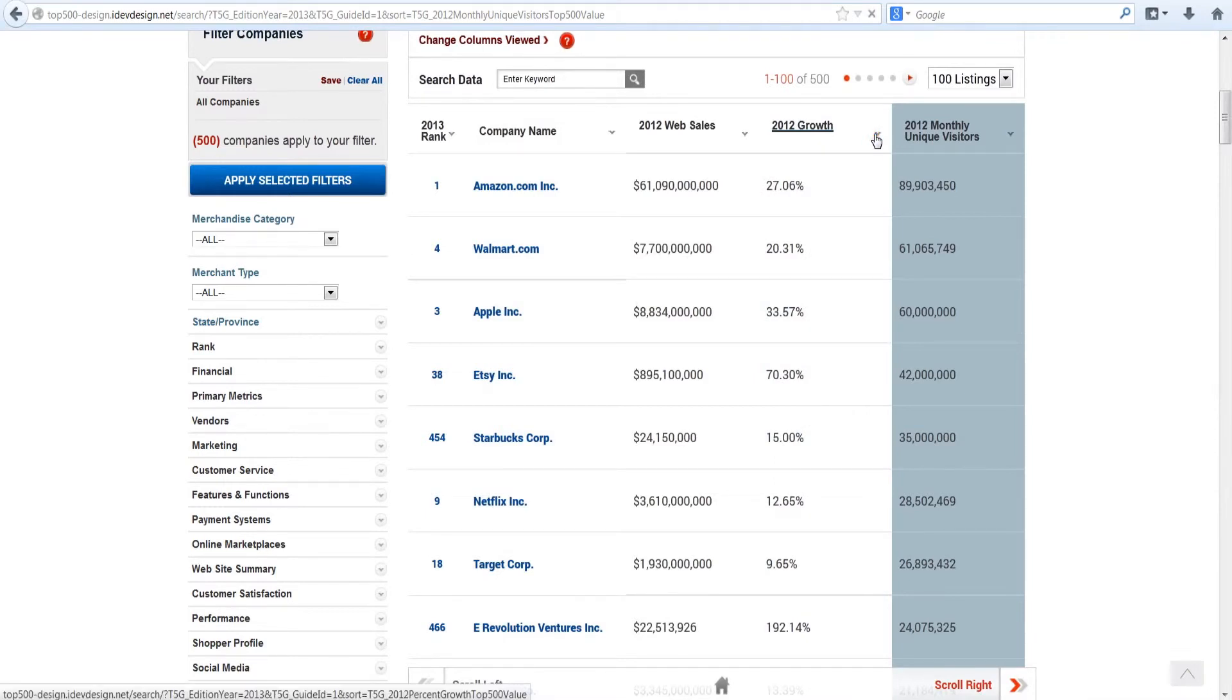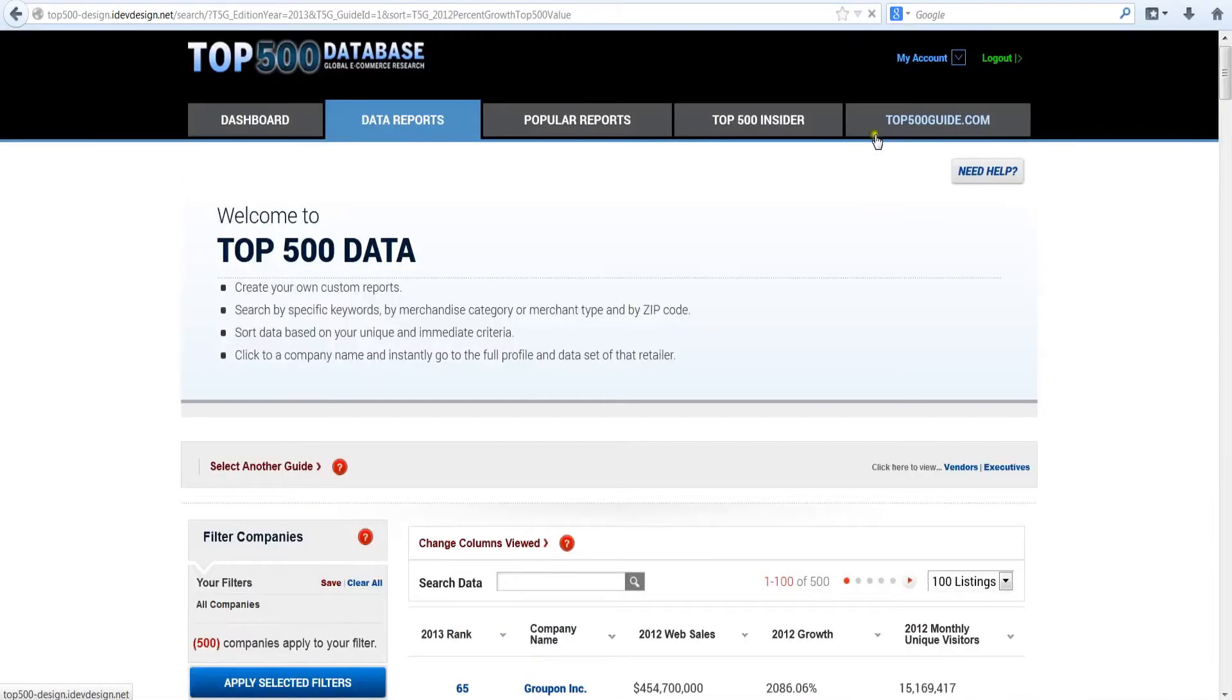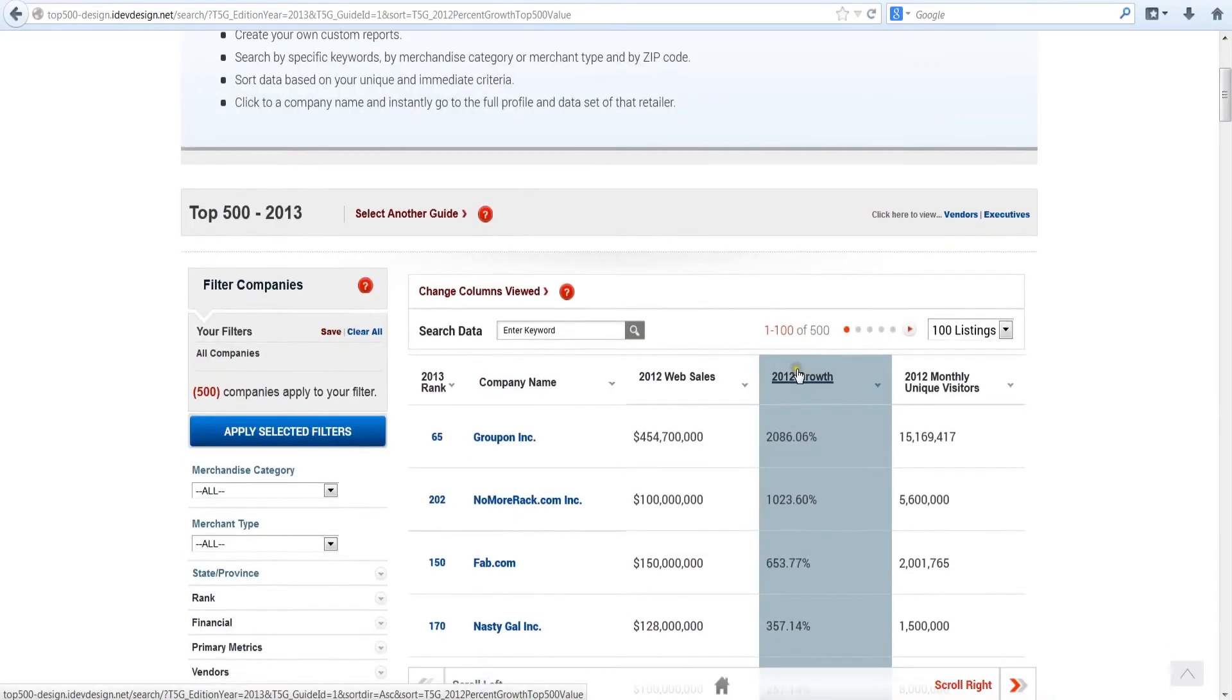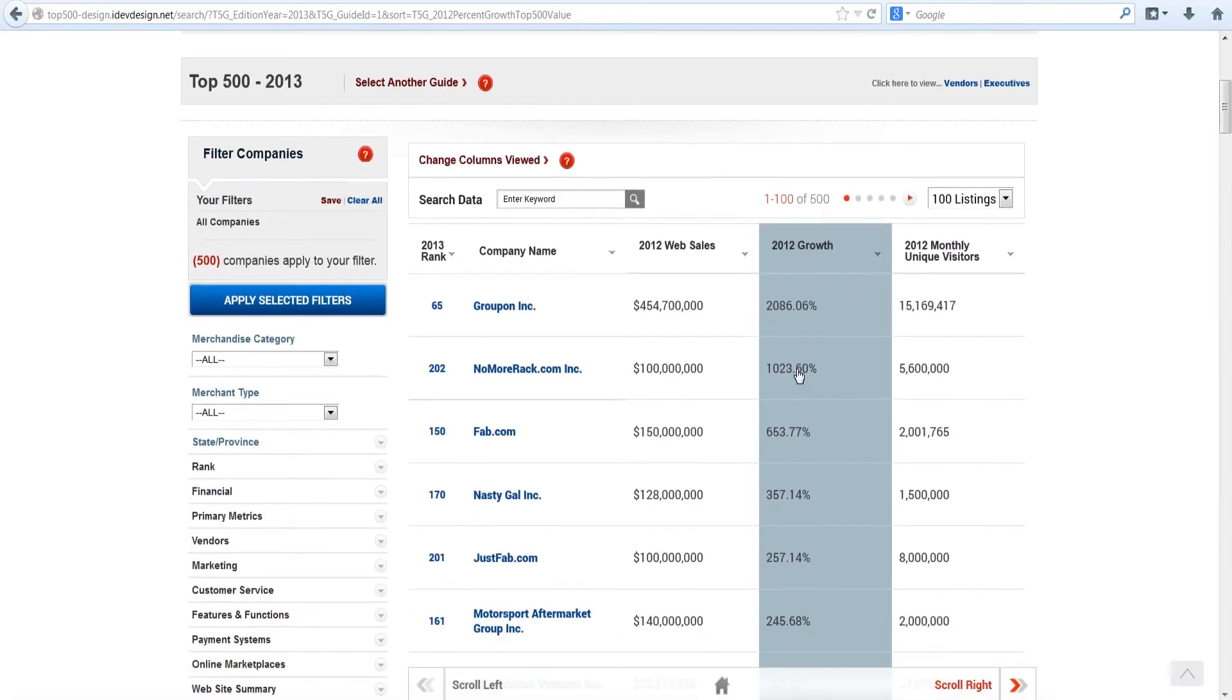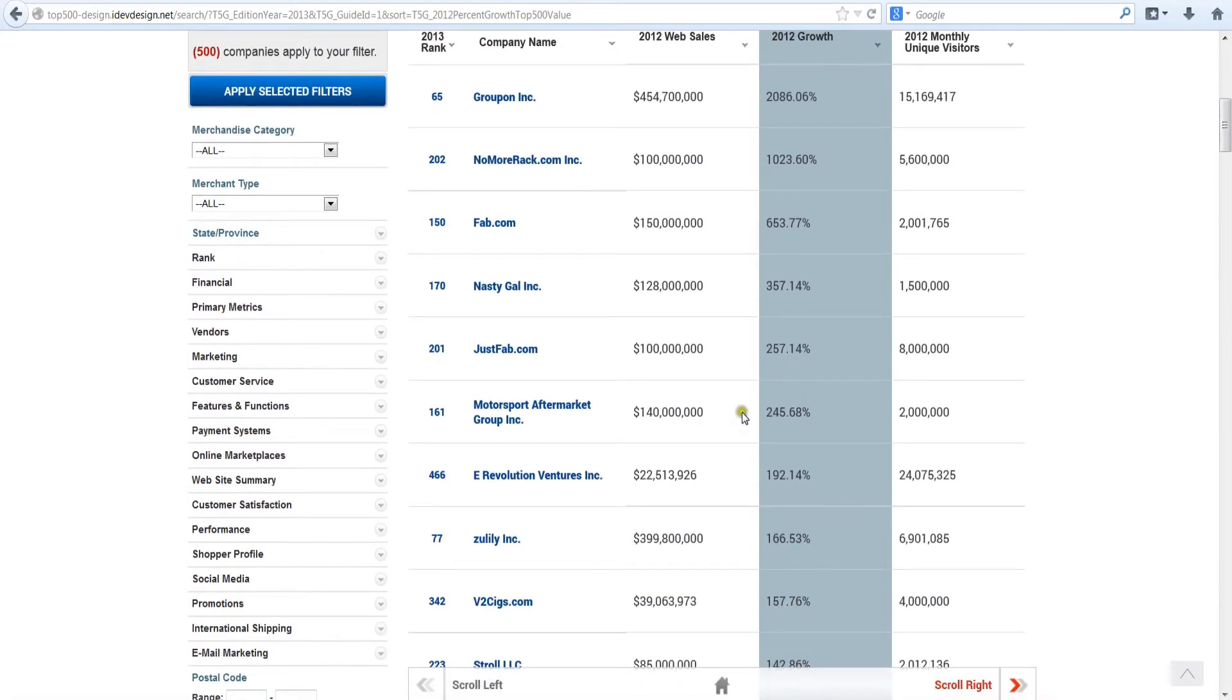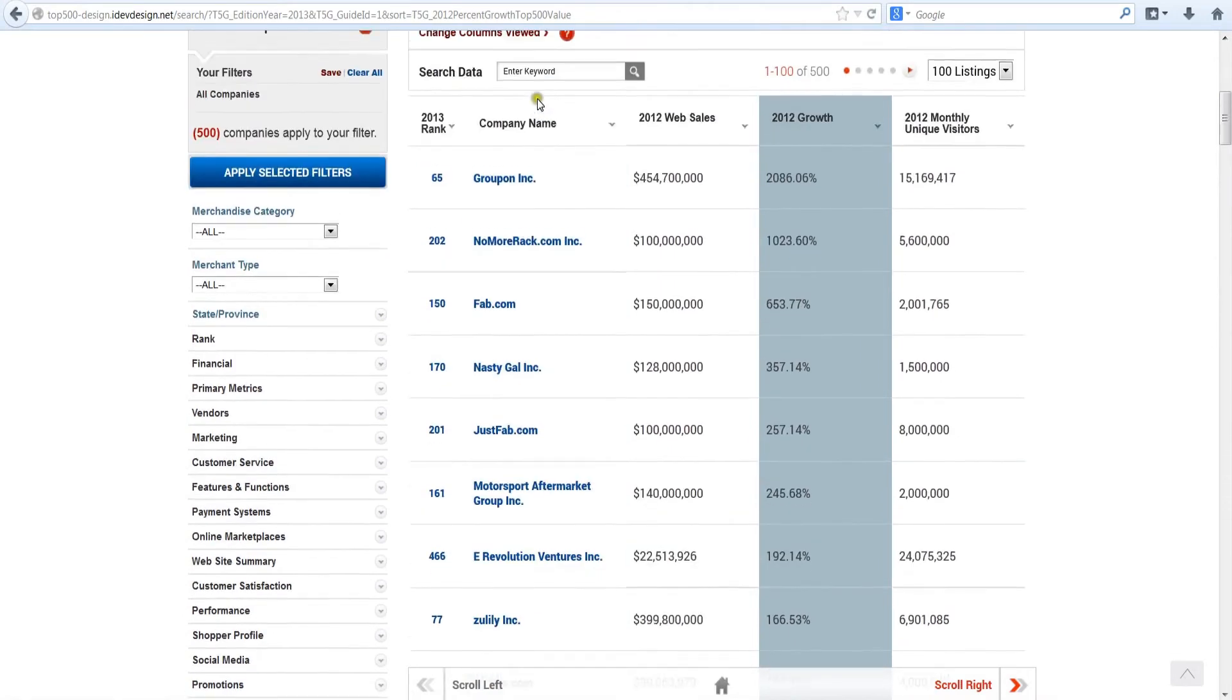Now click on the growth rate arrow and you'll see that the fastest growing e-retailer in the US in 2012 was Groupon. If you scroll down this list, you'll see all e-retailers ranked by their annual growth.